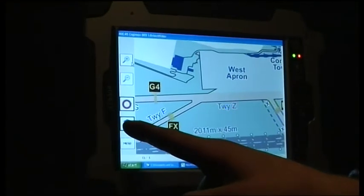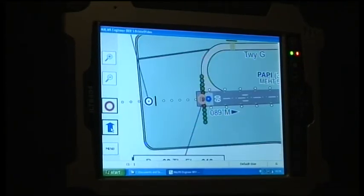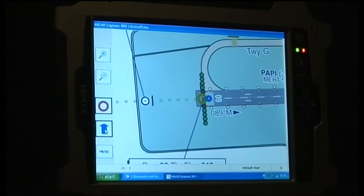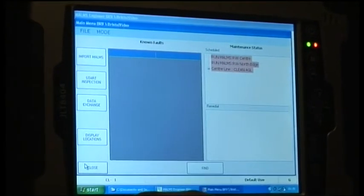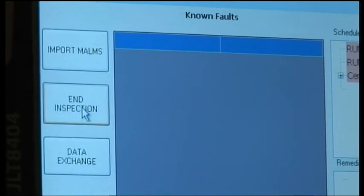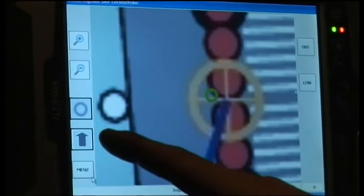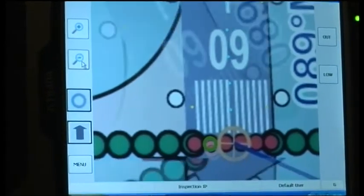Tailor-made Systems have developed a new electronic inspection and maintenance tool for airfield engineers called MARMS Engineer. The system is software-based and installed on the MARMS data logger. MARMS Engineer was designed with the provision that engineers can identify light fitting locations using either GPS or the reading of an RFID tag during inspection of the airfield ground lighting.